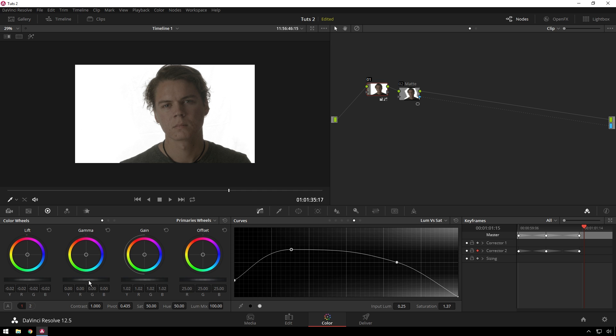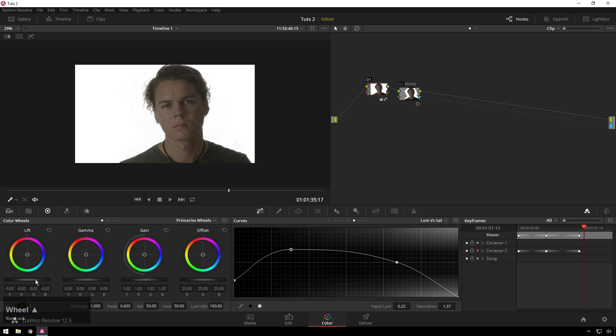So this is a pretty nice, natural-looking shot. I might contrast that up a little bit more. Actually, I'll do that a different way. I will add contrast here, change the pivot. And that's looking pretty nice and natural.